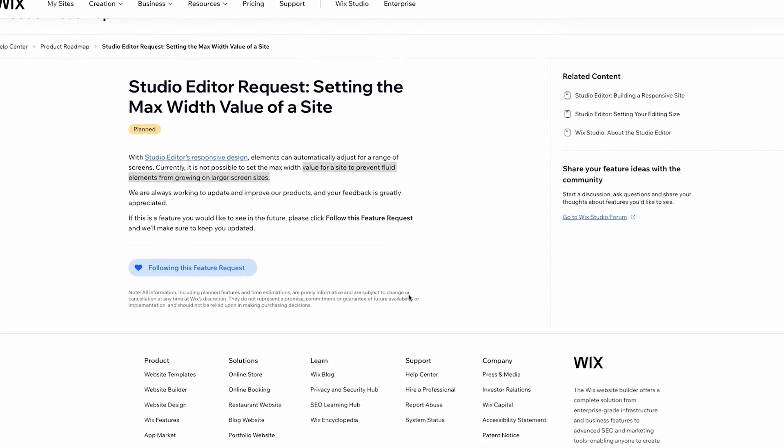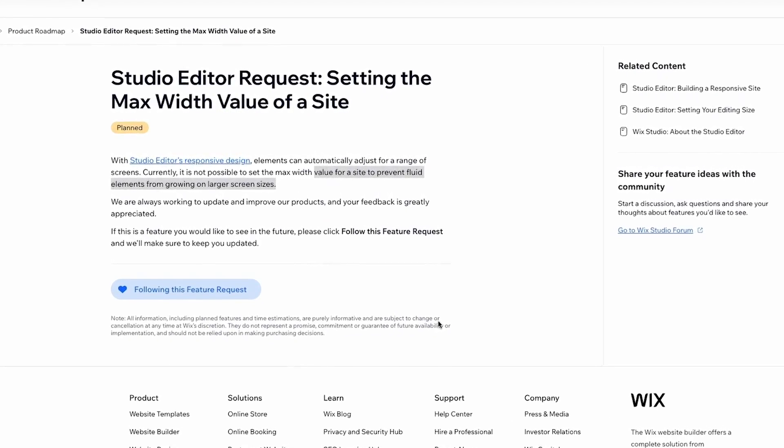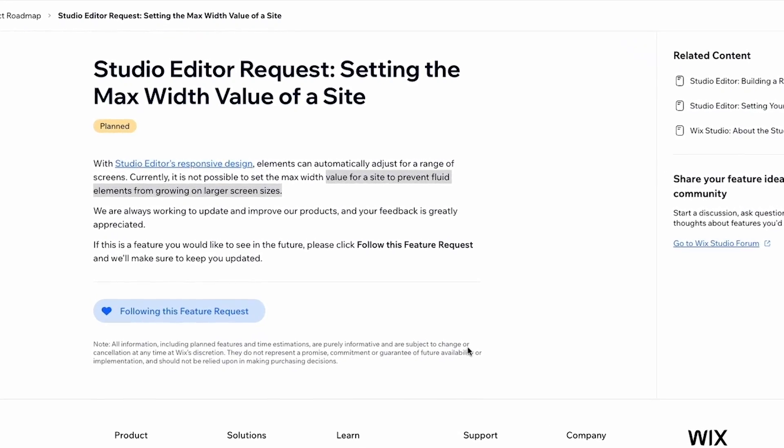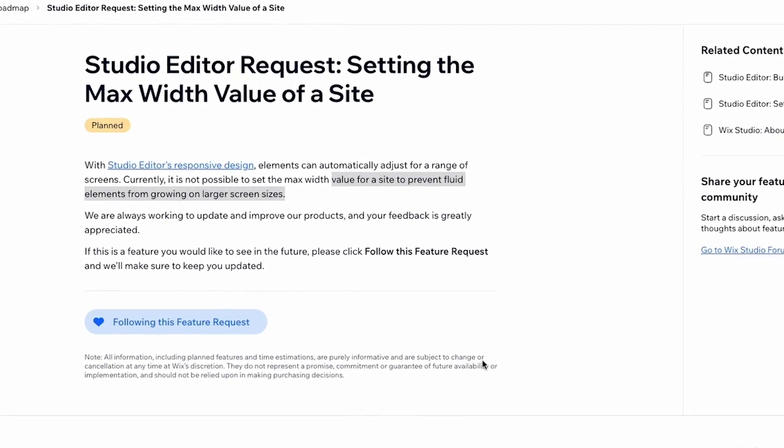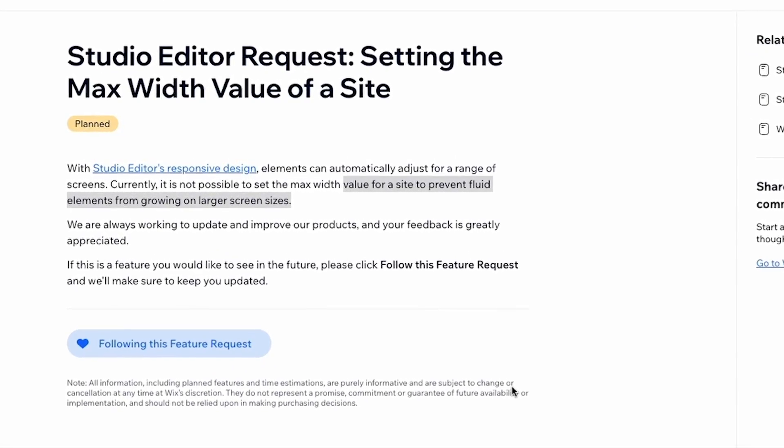So I'm going to teach you a couple techniques that may help you solve that issue. Now I will say that the Wix Studio development team does have a feature planned in the near future where they're going to allow us to set a maximum value width for the website. So until that feature comes out, this is how we can do it inside of Wix Studio.